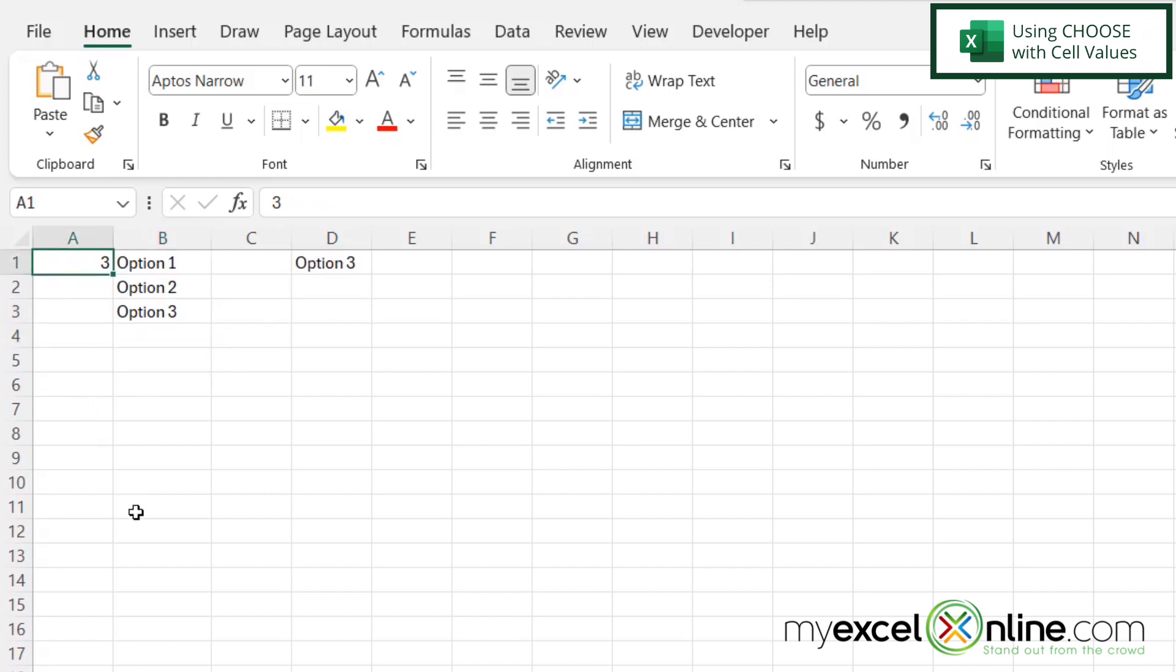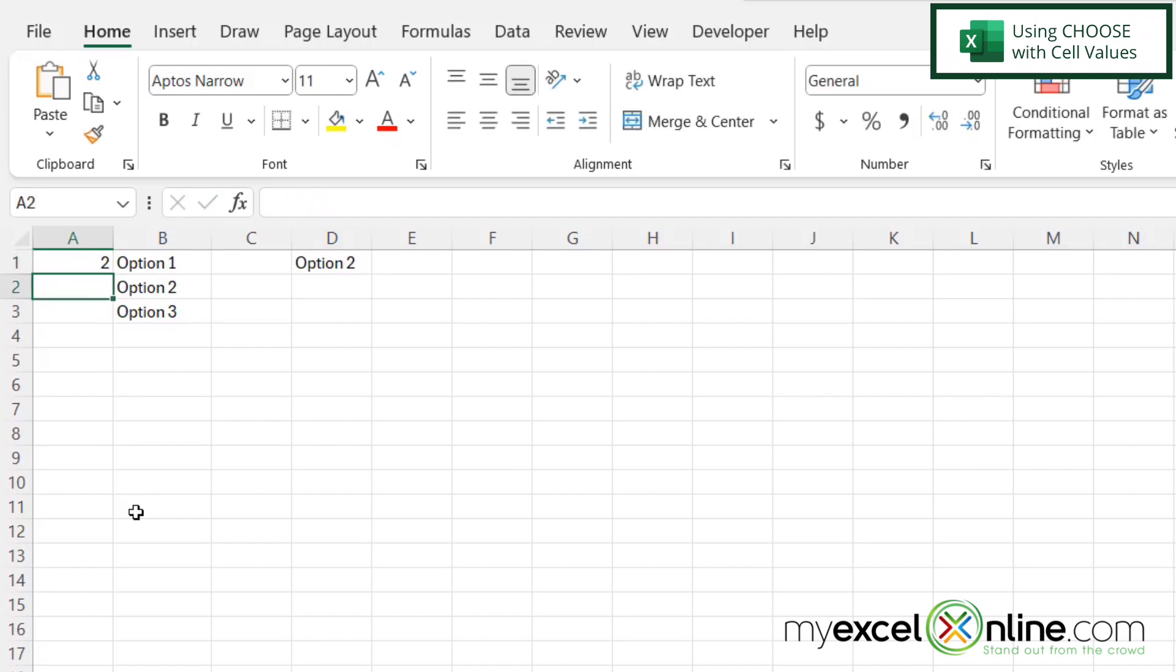And then I'm going to go into A1, and this time I'm going to type a two, and hit enter. And you can now see option two is being chosen.